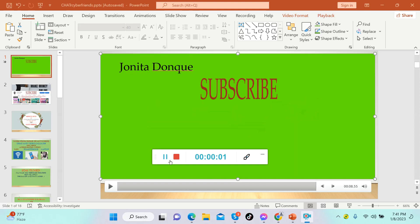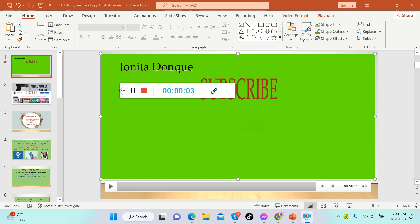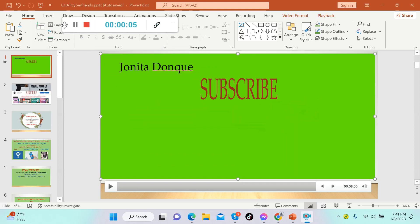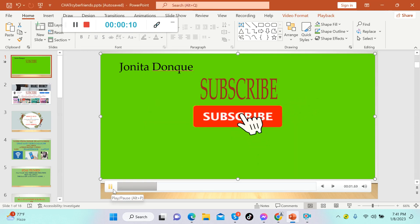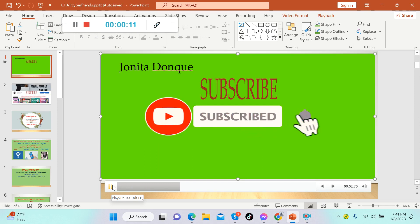Hello everybody, welcome back to my channel, it's me again Junita. Thank you so much for tuning in. If you're new to this channel, please don't forget to subscribe and also hit the notification bell to get notified for our new upcoming videos.